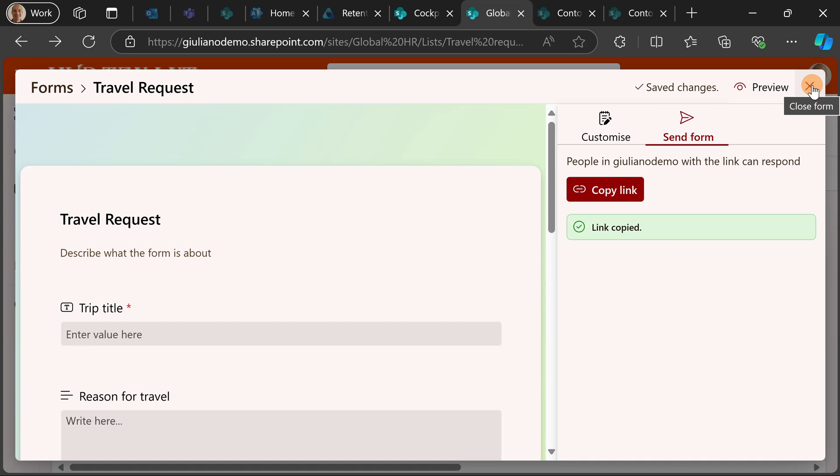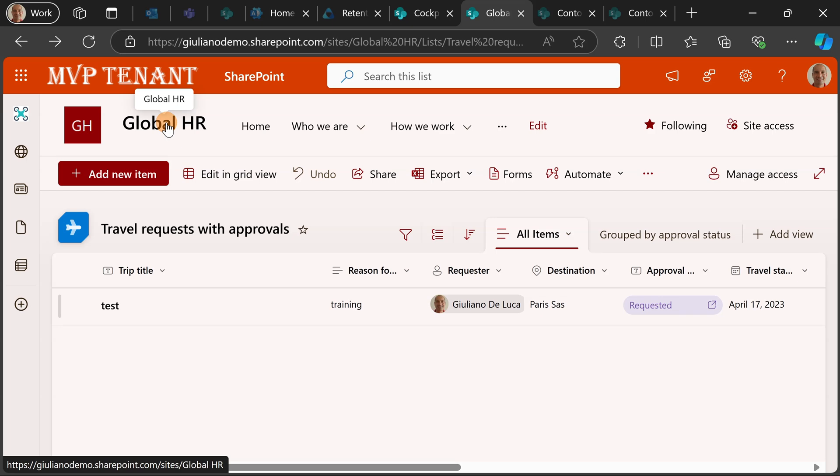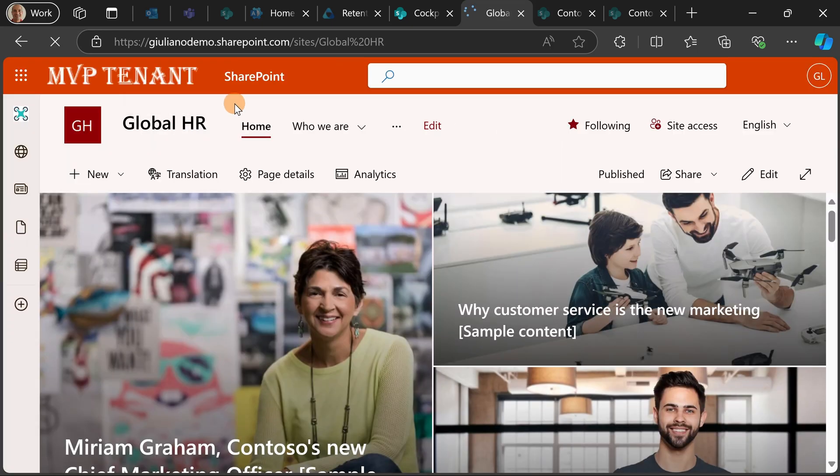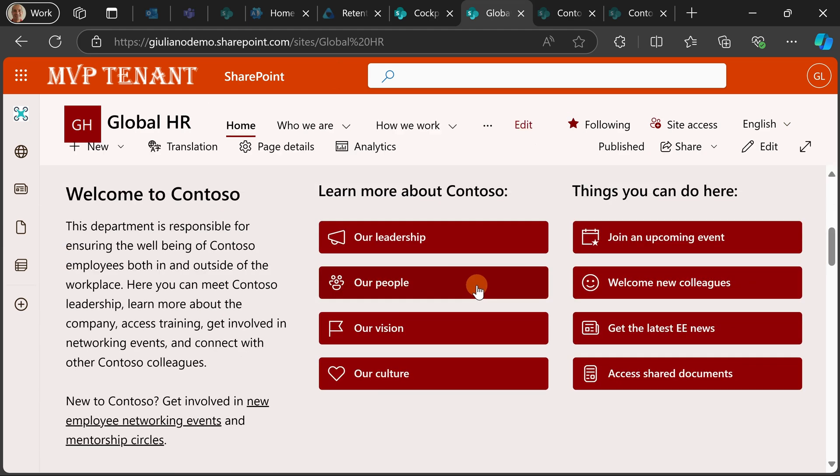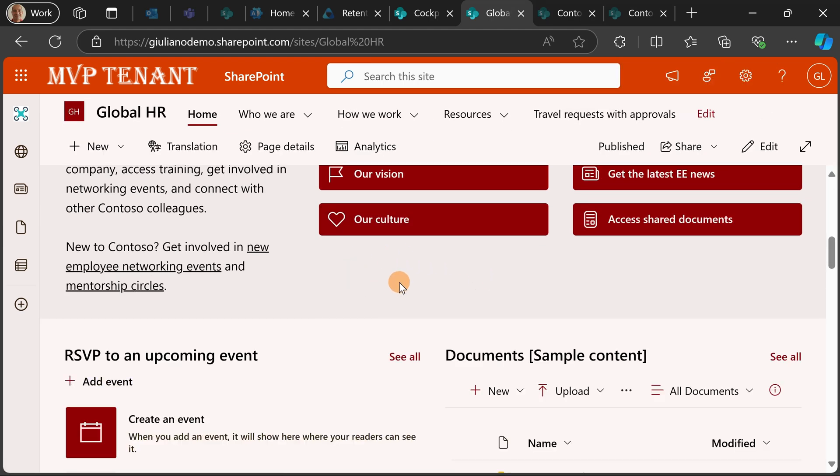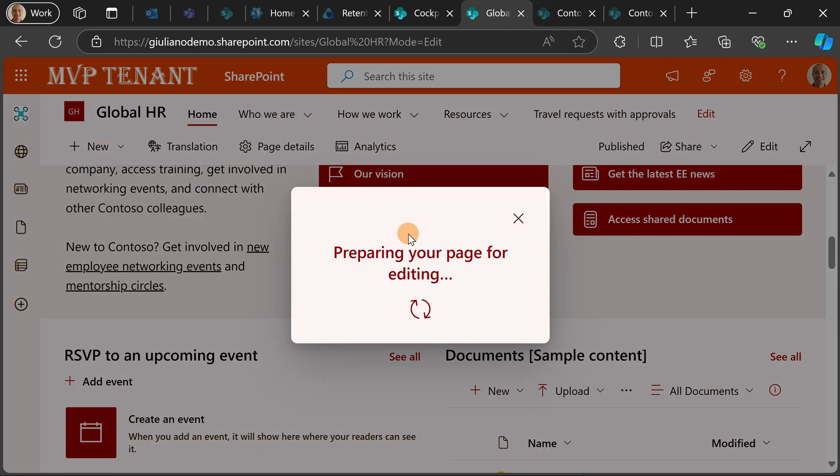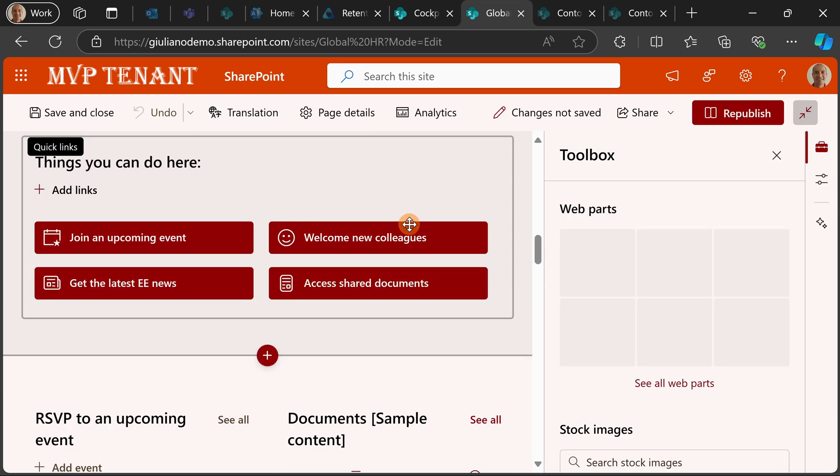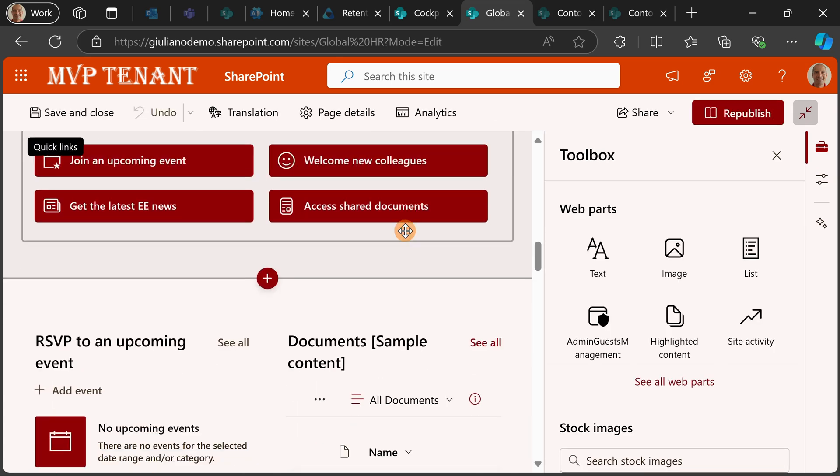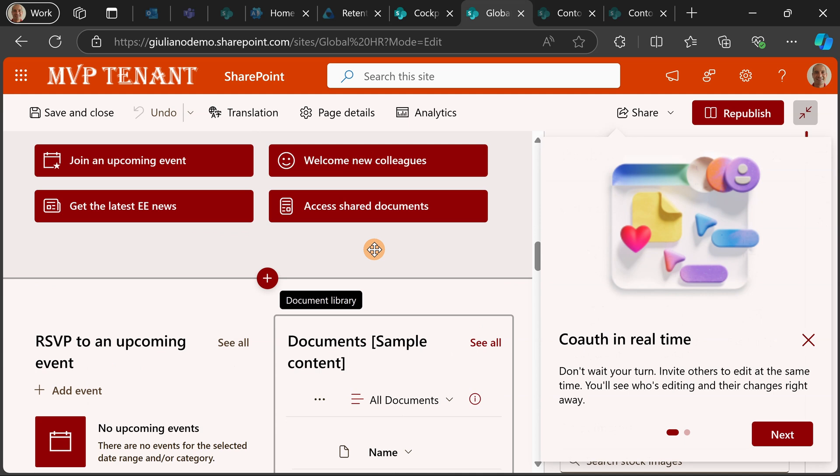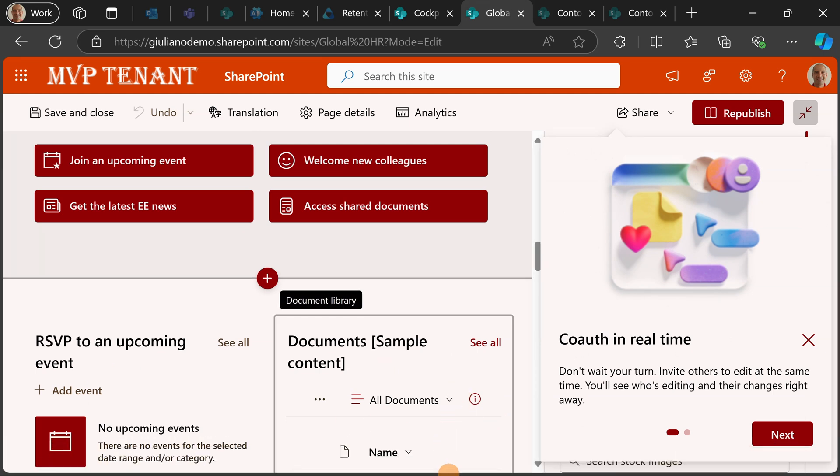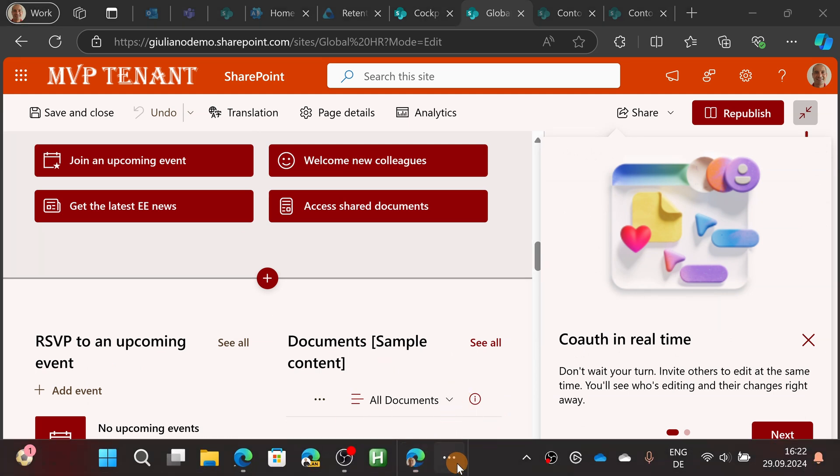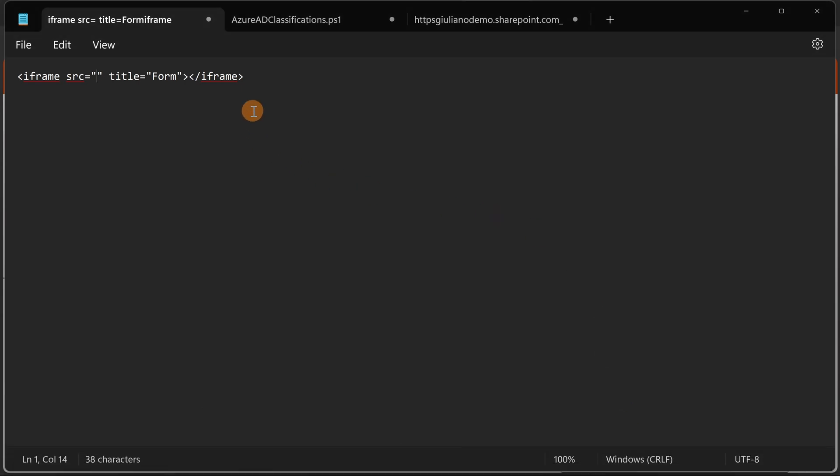Now I copied the link and what I'm going to do right now is embed this form directly in the SharePoint home page. So I'm going to reuse an existing area that I have here. Let me edit this page. Before adding the proper web part, what I will do is create the right HTML tag that I need. I'm going to open the notepad that I have here.